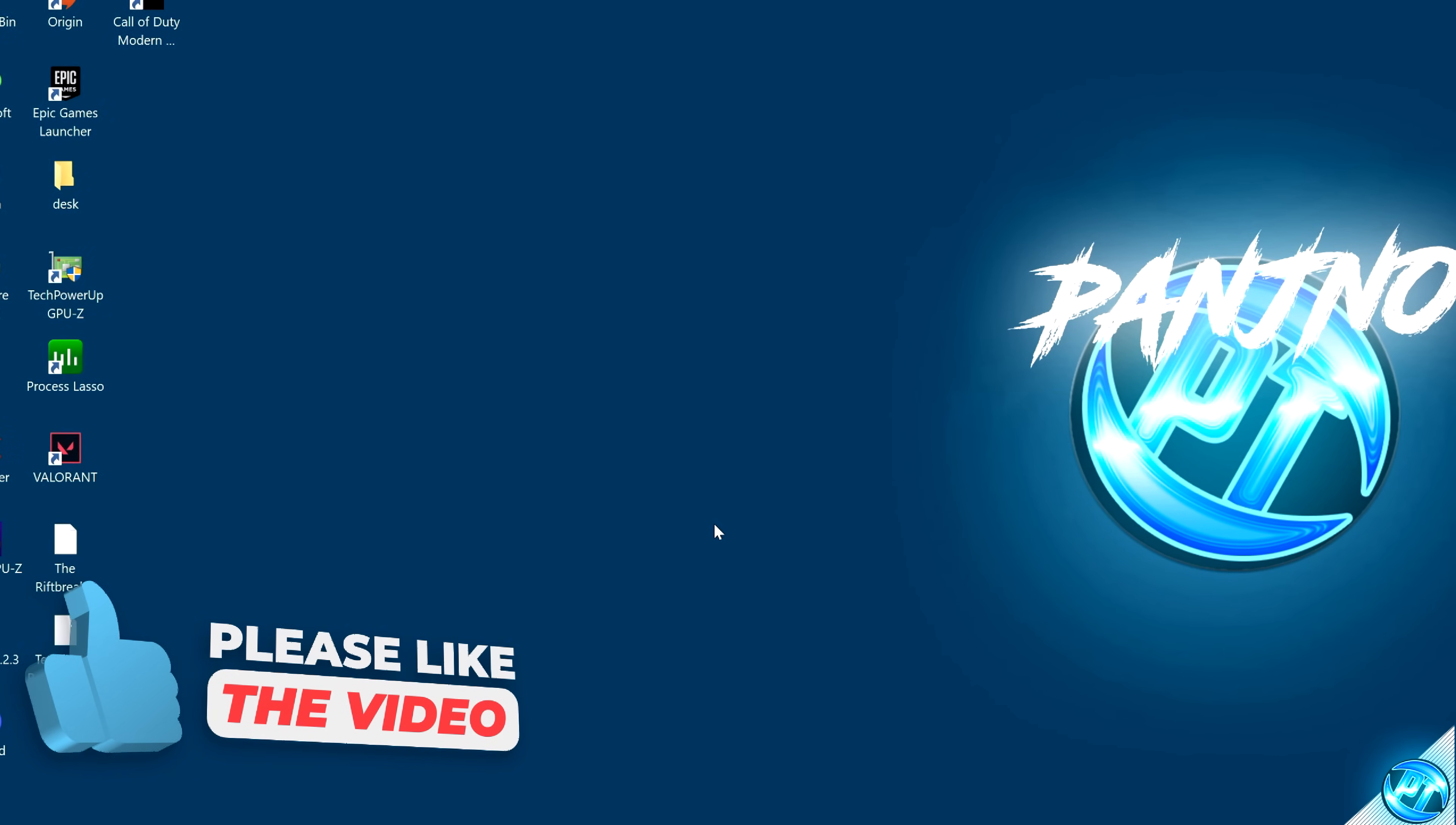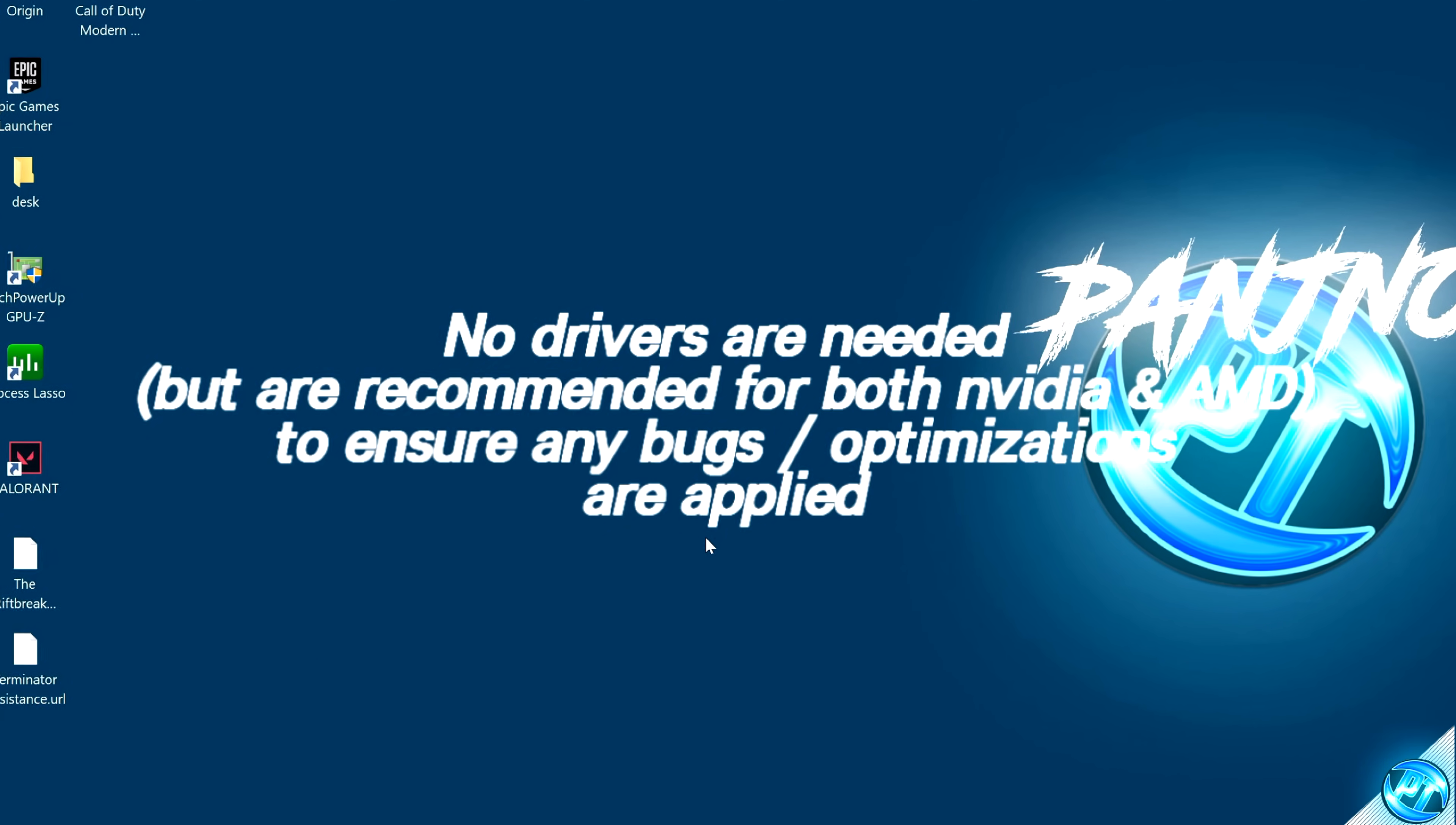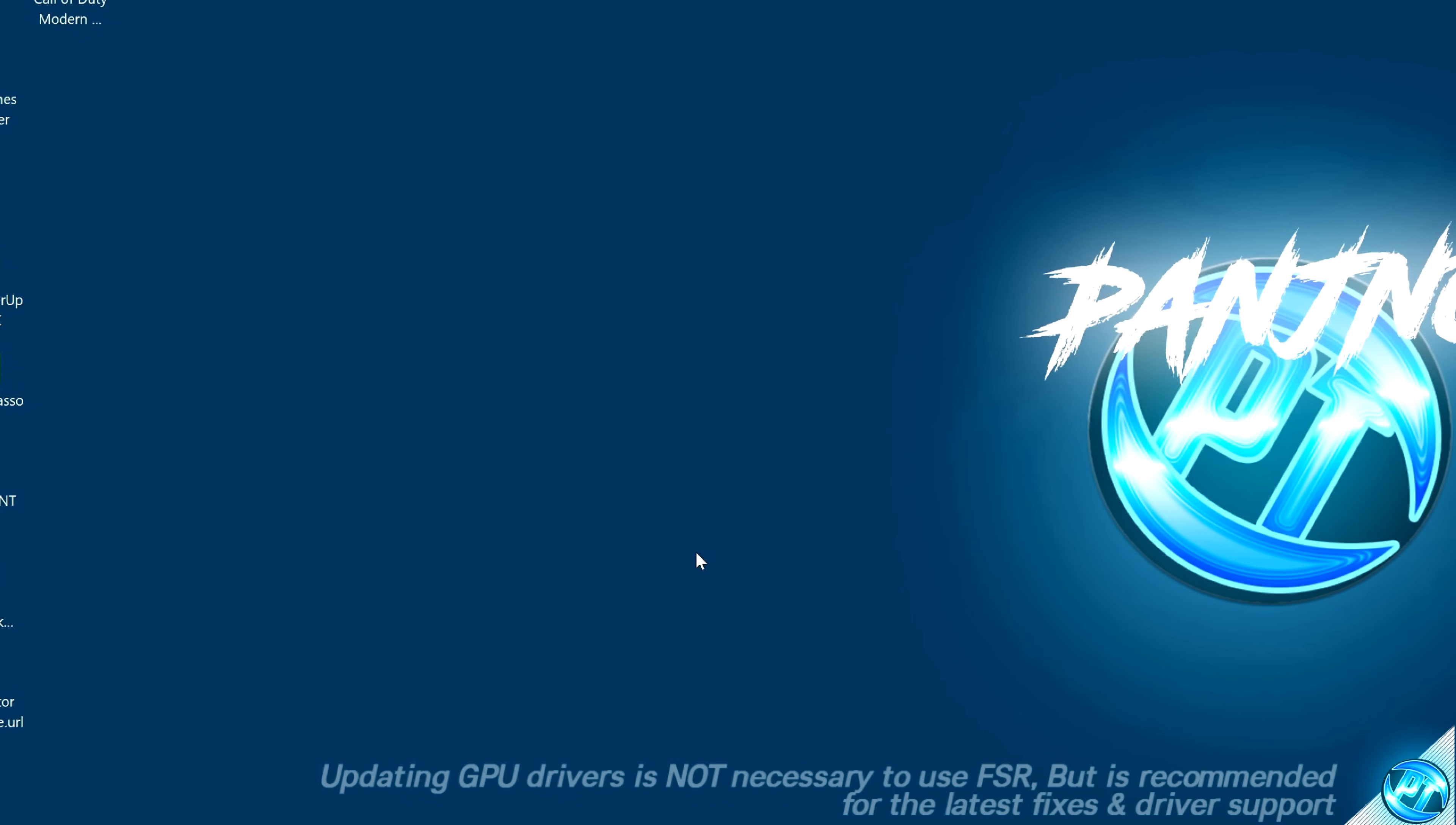FSR doesn't actually require a new driver on either NVIDIA or AMD Radeon based graphics cards, but in the future with more further in-depth implementations of FSR, we're going to be updating our GPU driver just to ensure that we have the latest fixes and optimizations to ensure that we do get the best results possible.